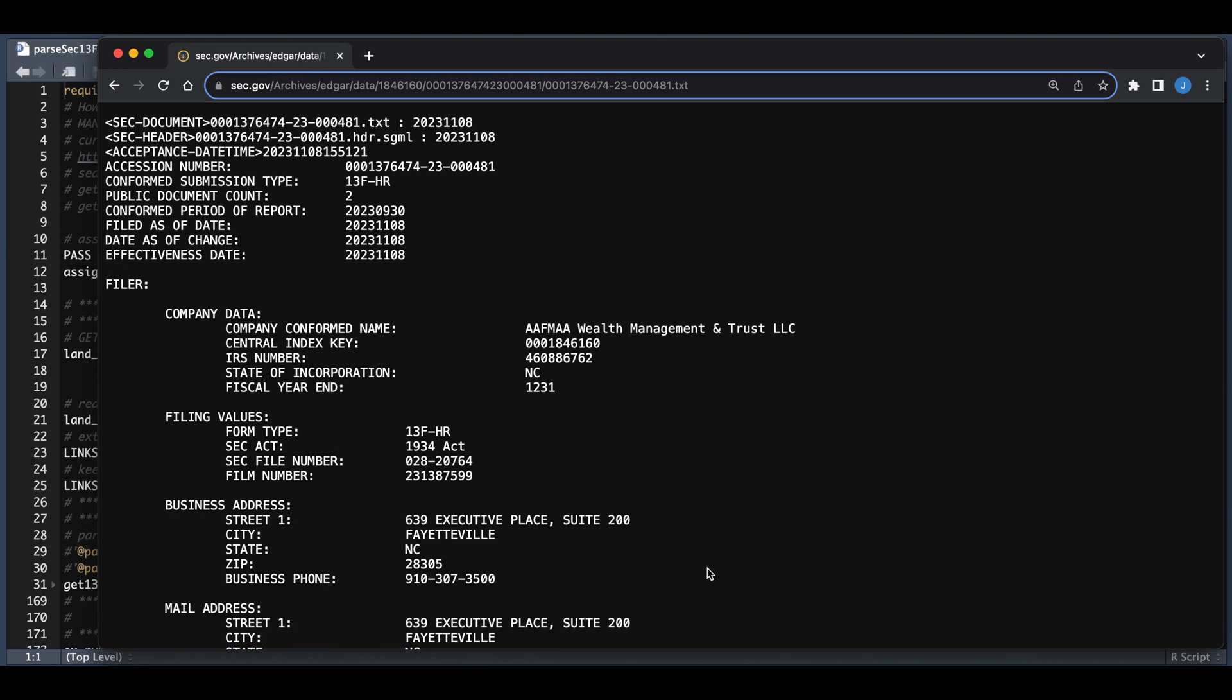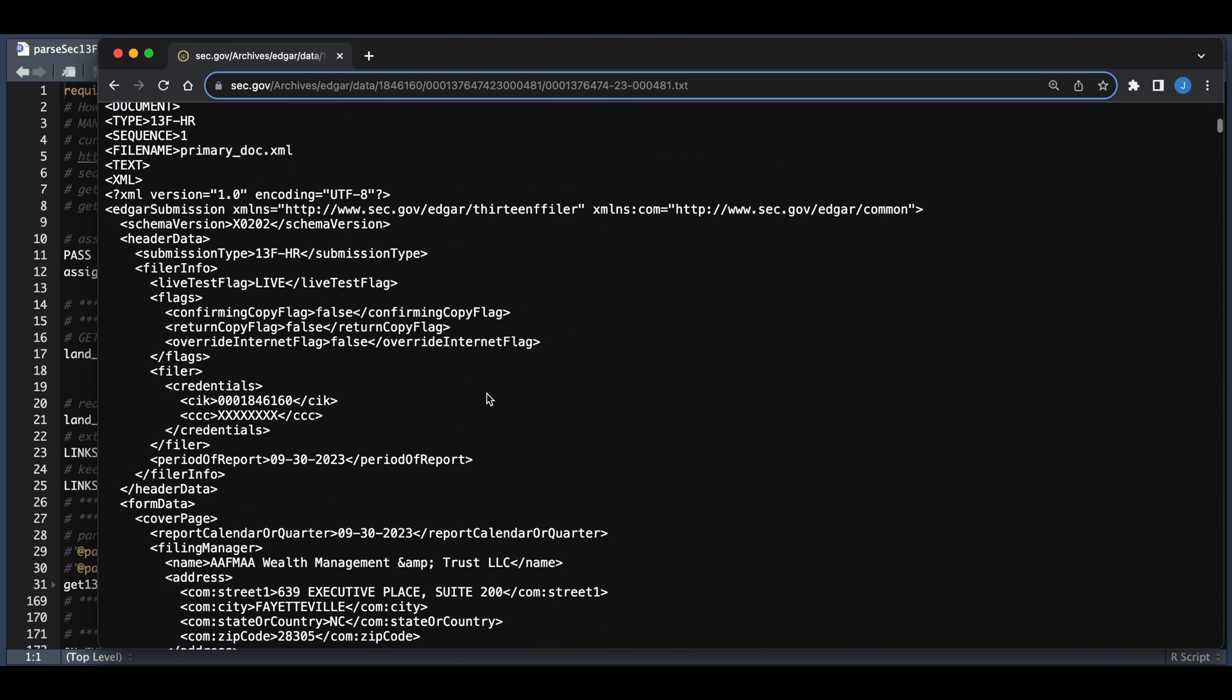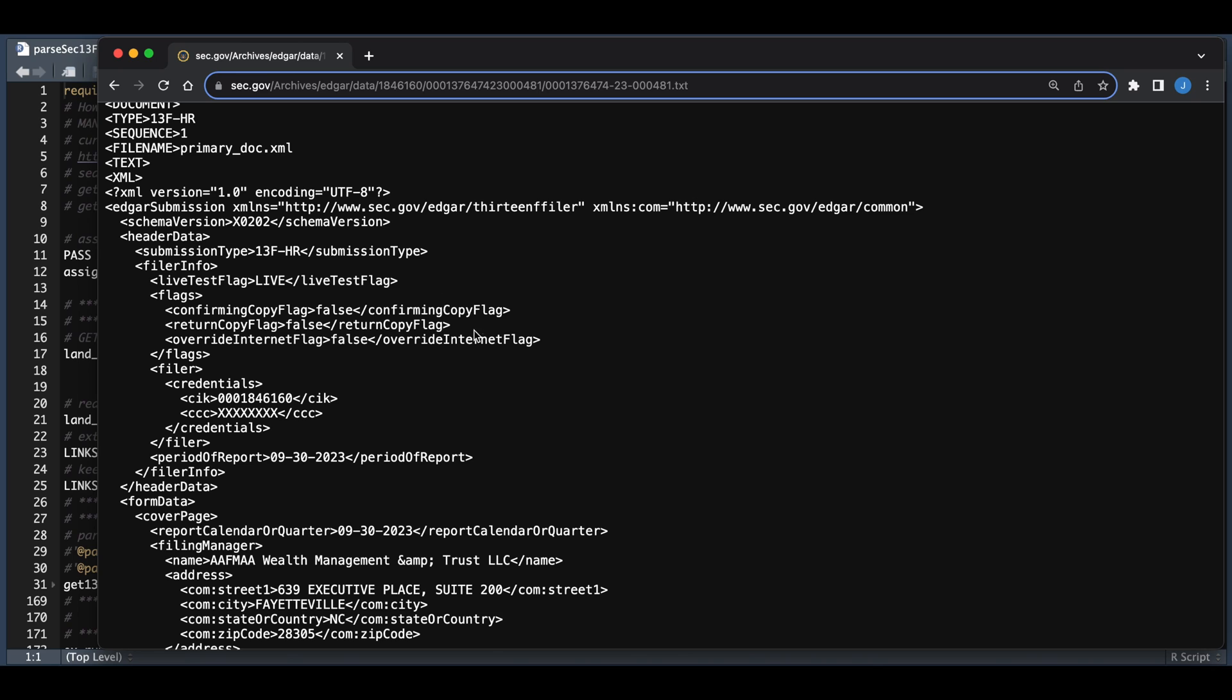And within the text file, we're going to go ahead and read this in and parse it into a table in R. So that is the visual of what we will be doing in R to get all the filings for the given day. And if we go back into R Studio,